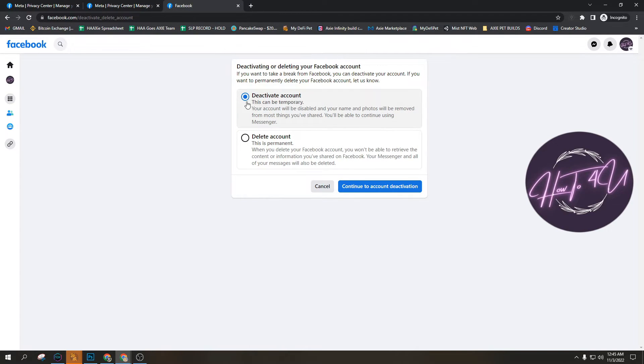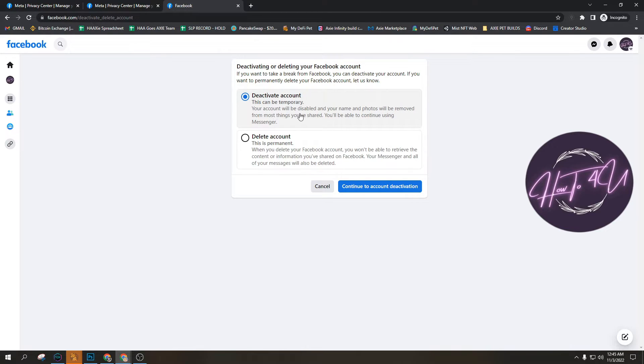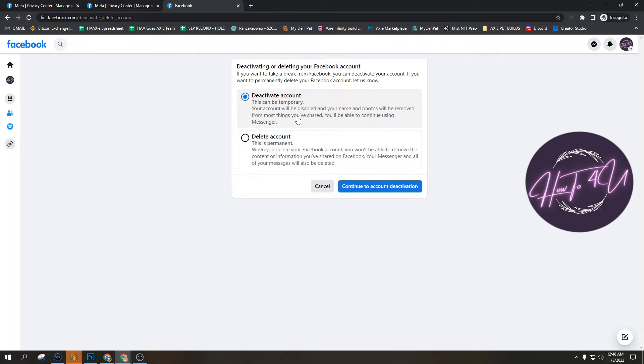And then you can deactivate your account. So this can be temporary. Your account will be disabled and your name and photos will be removed from most things shared. You'll be able to continue.